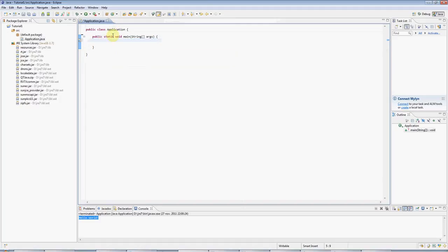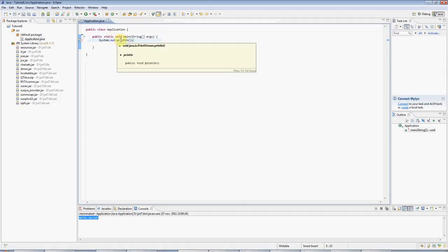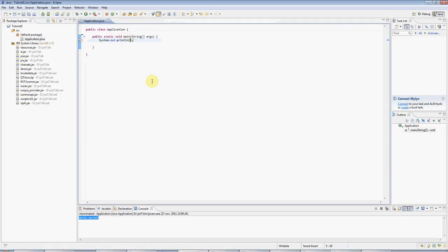Here I'm going to type Sysout, and press Control Space, and Eclipse autocompletes. You can see here I've got a println method, which is Java's way of writing to the console. In there I'm going to type two speech marks, double quotes.